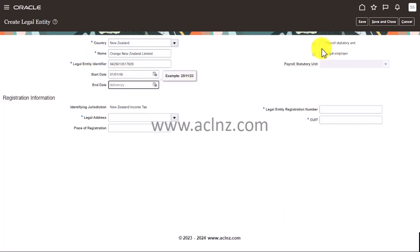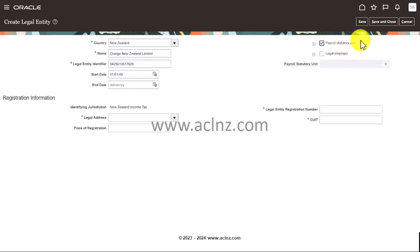And whether it's a payroll statutory unit, and whether it's a legal employer or not, it means whether this company is going to be a payroll entity or not, whether it will have employees and it will pay to its employee, maintain its payroll details, etc. So you can answer it as yes. And whether it's a legal employer, answer it as yes if it's going to employ people.